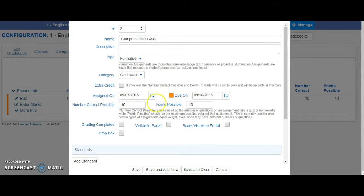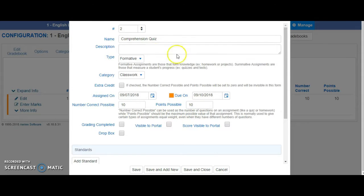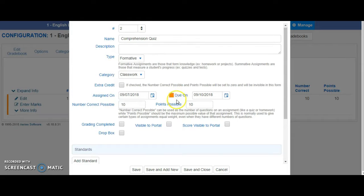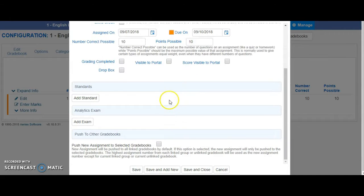If you are doing standards-based grades and you would like this assignment to affect your standards-based grades report card, you're going to have to add a standard. You do that by clicking Add Standard.